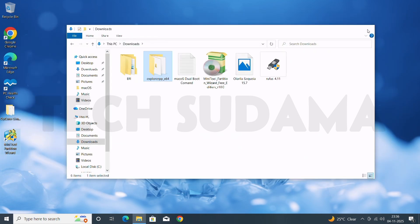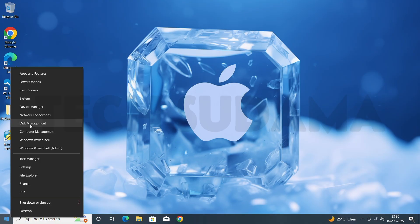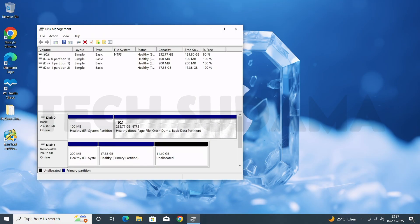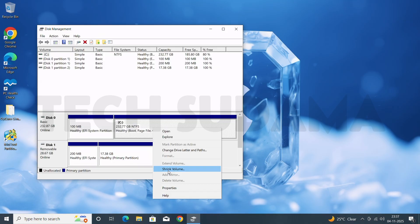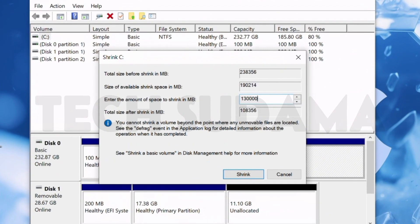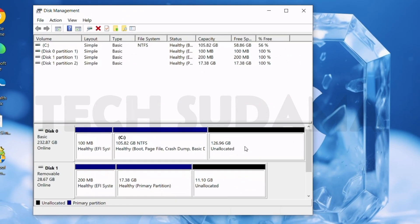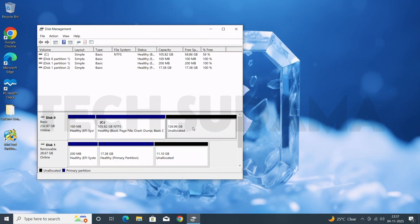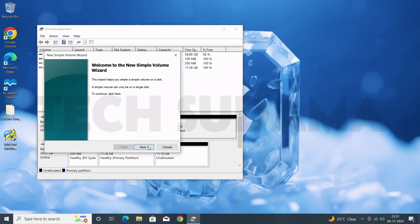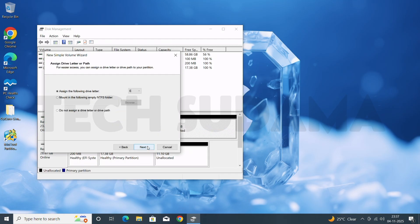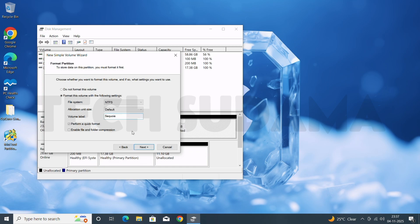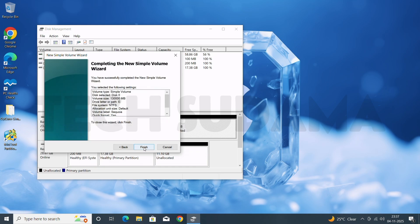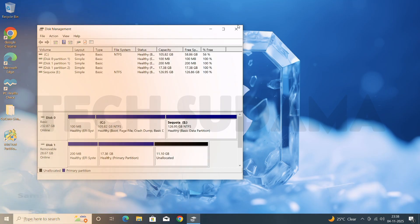Right-click the Start menu and select Disk Management. From there you'll need to create a partition of at least 100GB. Right-click on a larger drive and choose Shrink Volume. Choose the size, then click Shrink — it's done. Right-click on the unallocated space and choose New Simple Volume. Click Next, Next, Next, name the volume Sequoia, click Next, then Finish. Close Disk Management.